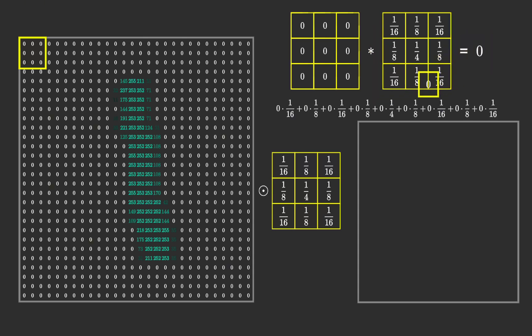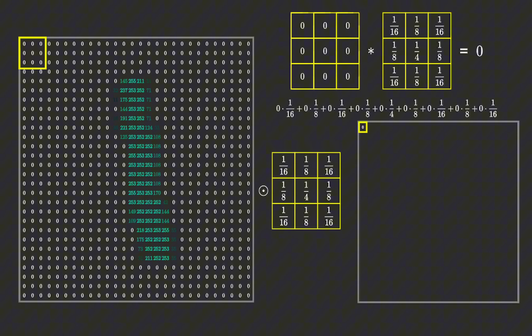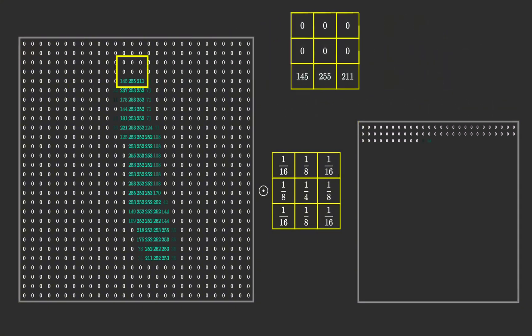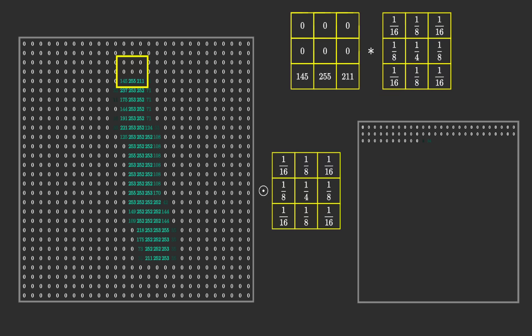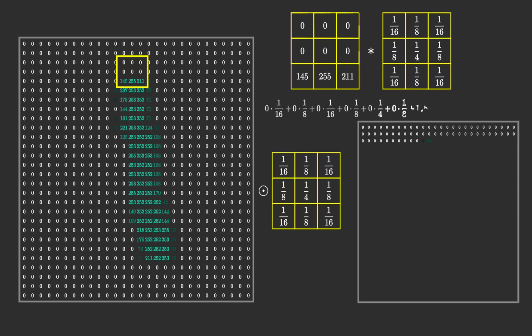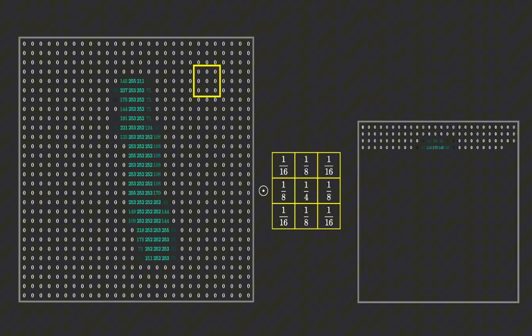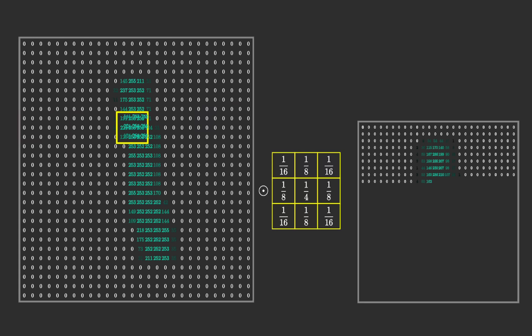We do element-wise multiplication, multiplying each element of a portion of the image matrix by the corresponding element in the filter matrix and then summing the results. Each operation provides a single value for the new image. We repeat this process across the entire image and depending on the filter values, we generate a new image with specific characteristics.